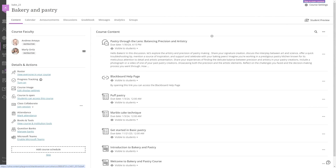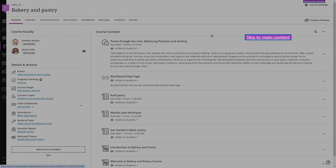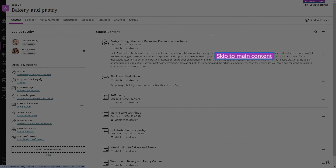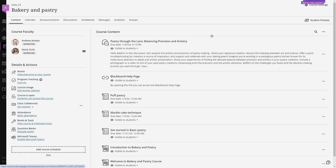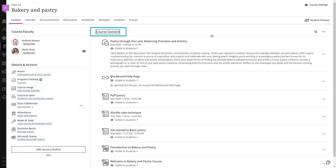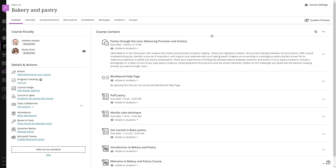Throughout the platform, Ultra includes a skip link feature that lets users easily skip over repetitive content like headers, global or course navigation, so you can jump straight to the main content area. This helps you avoid redundancy and get to what matters most in a breeze.